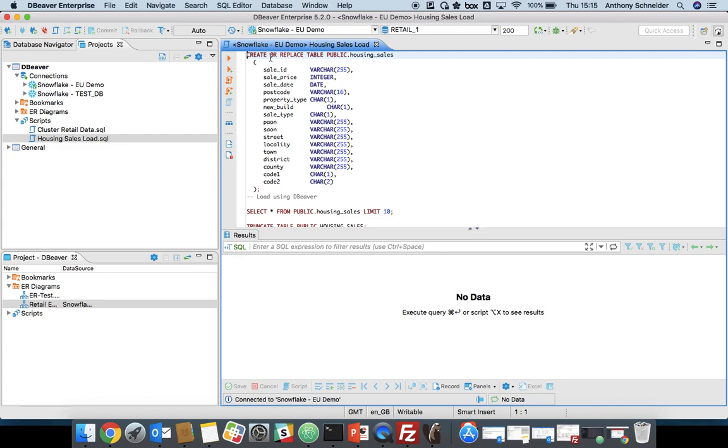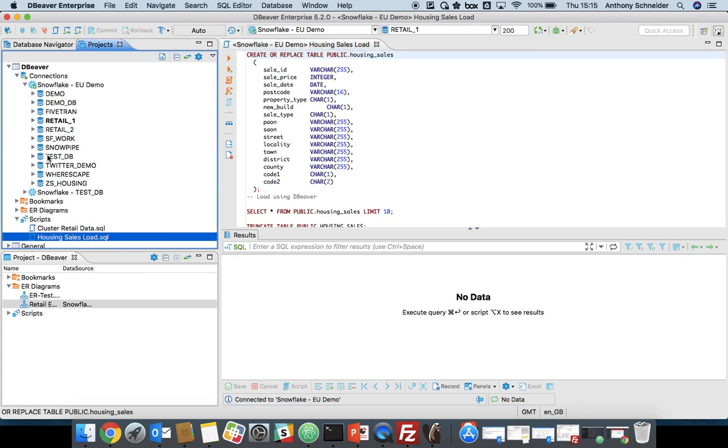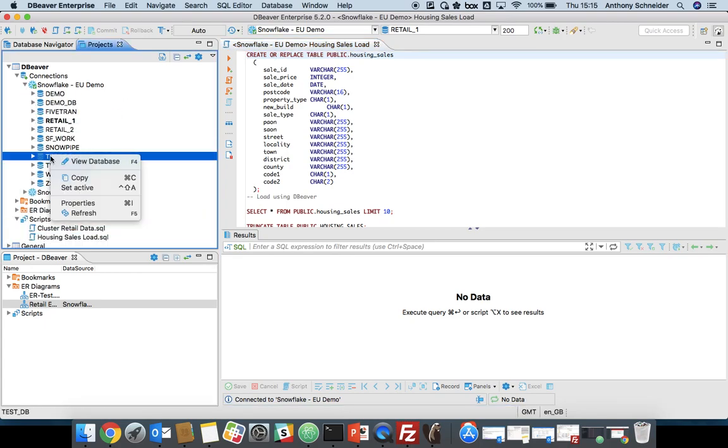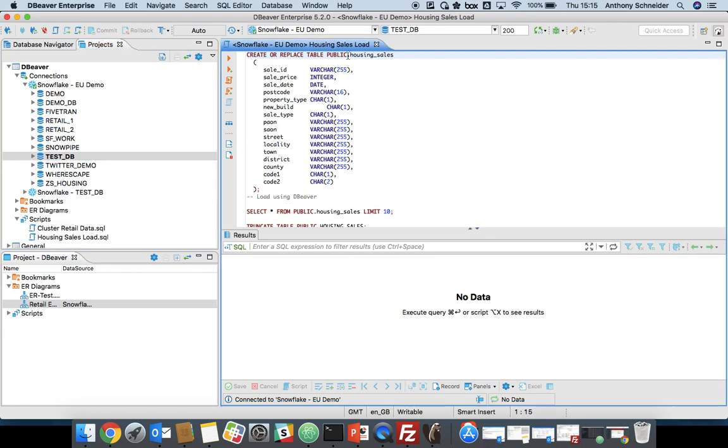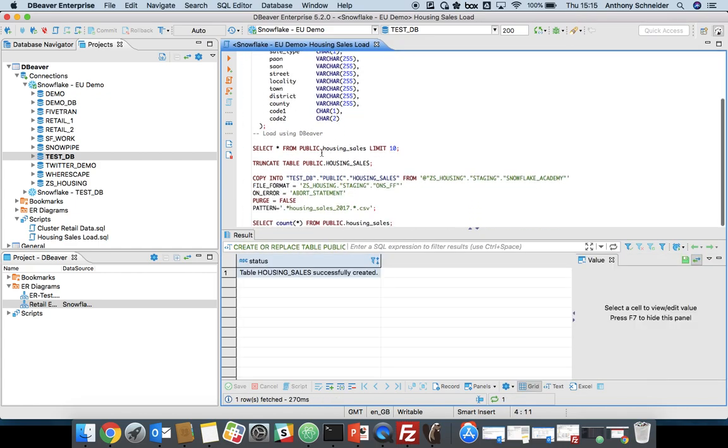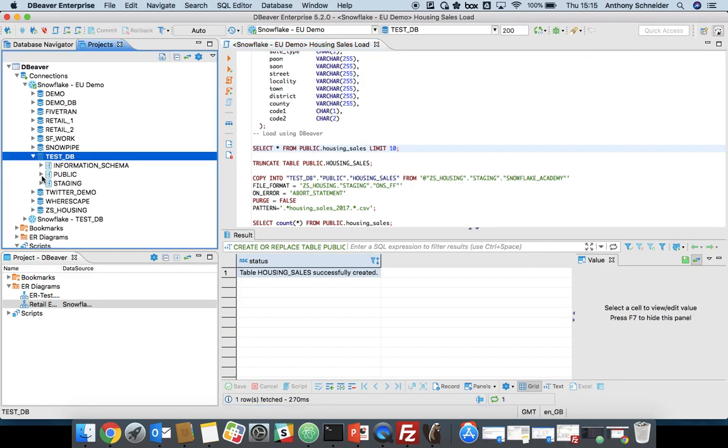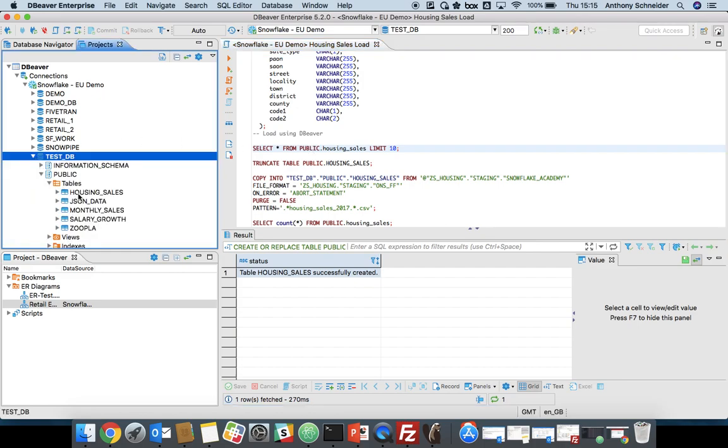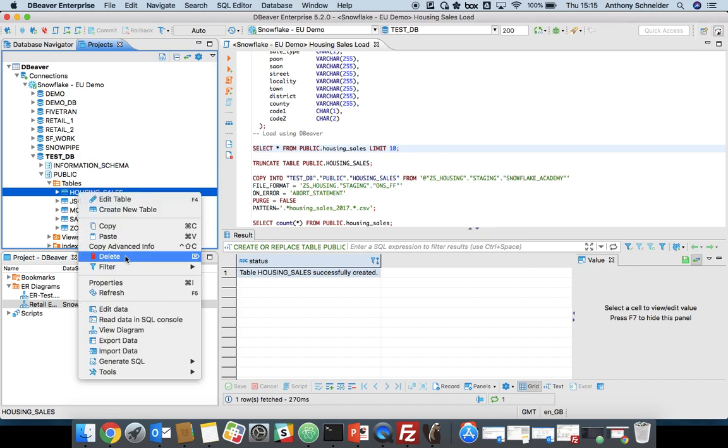We're going to open up a script that I've written earlier. We're going to create a table within the test database. I'm just going to change from the retail database to my test database. We're going to create a table called housing sales with the following columns defined. So now we have an empty table within there.